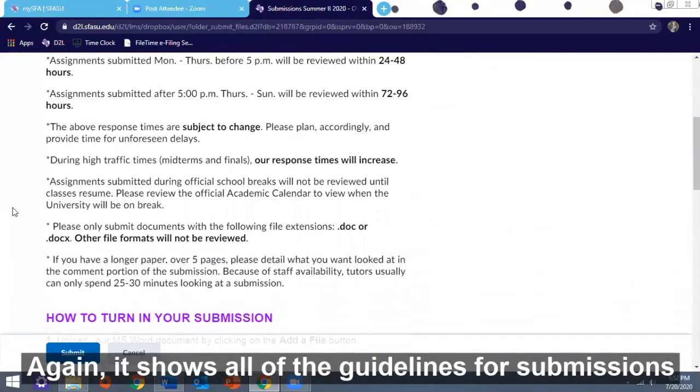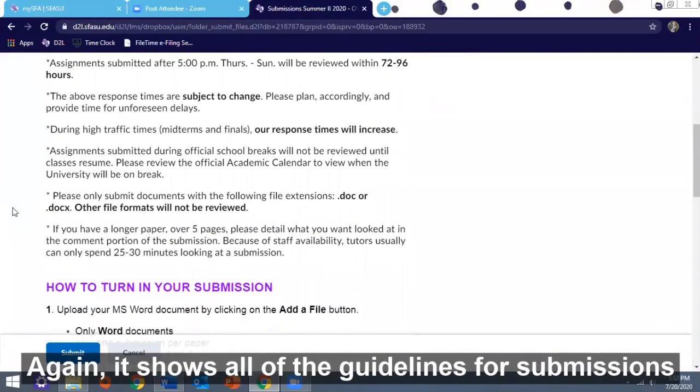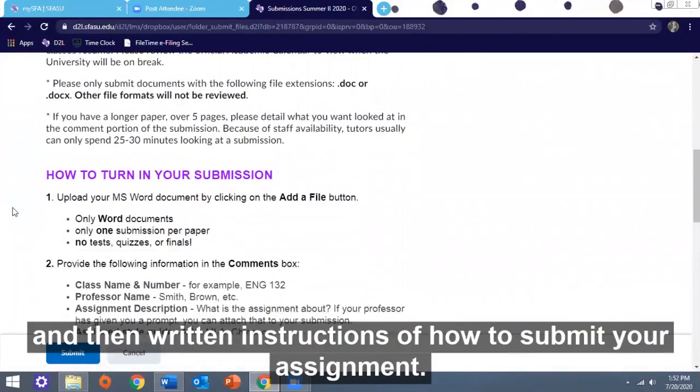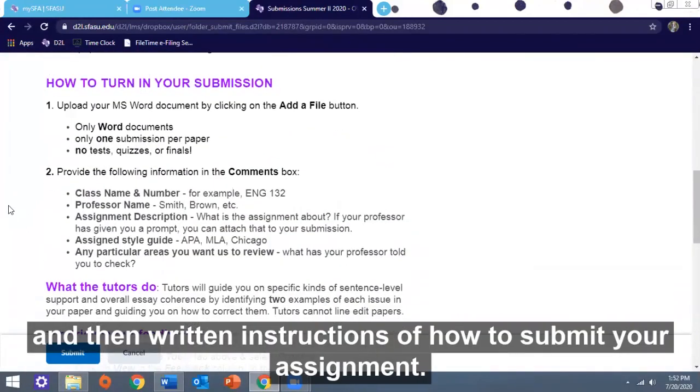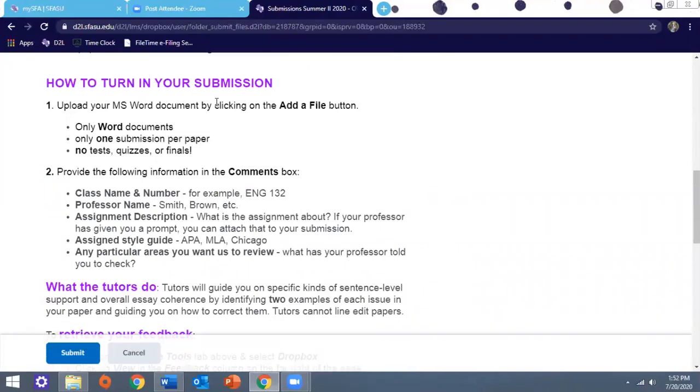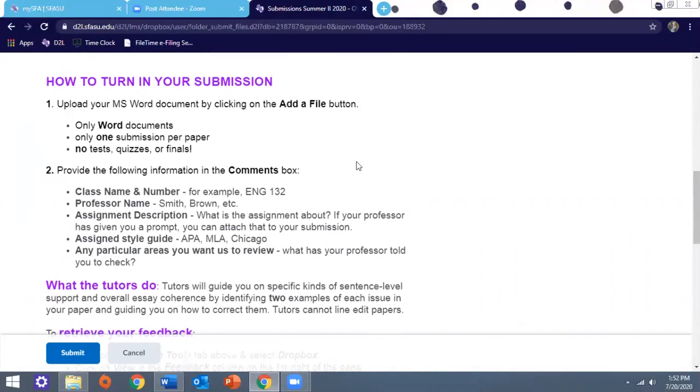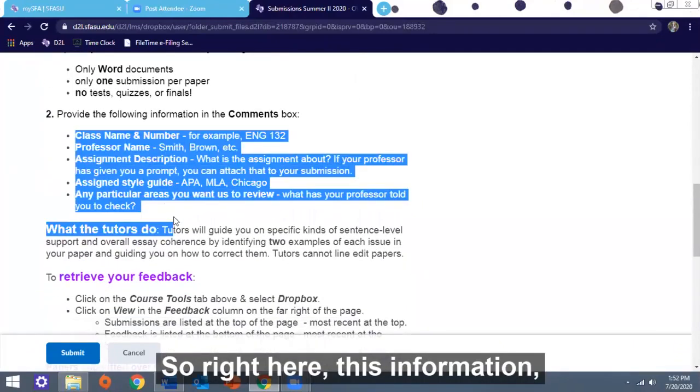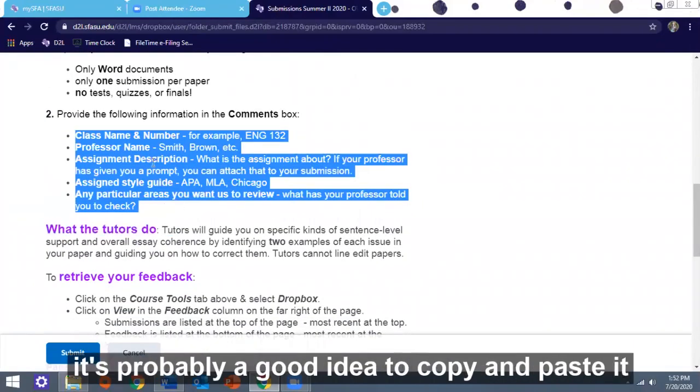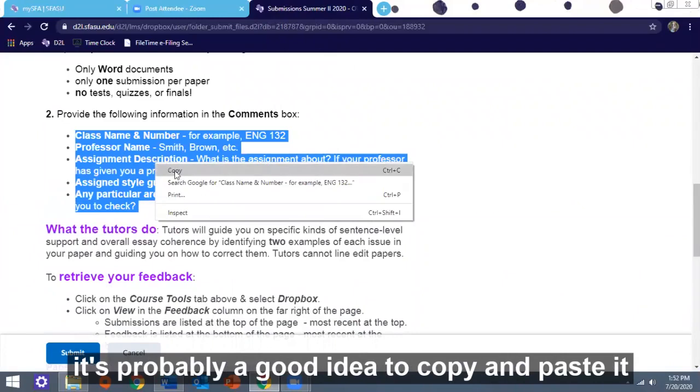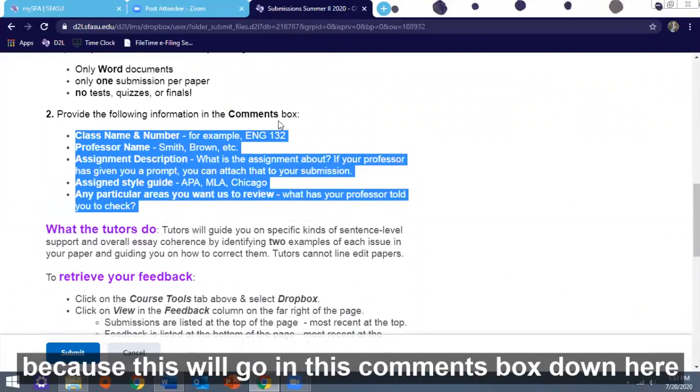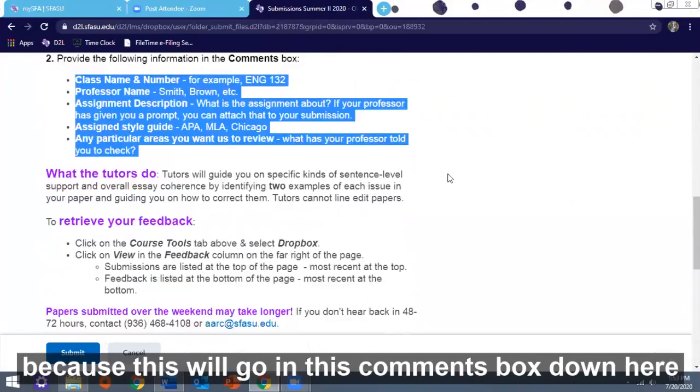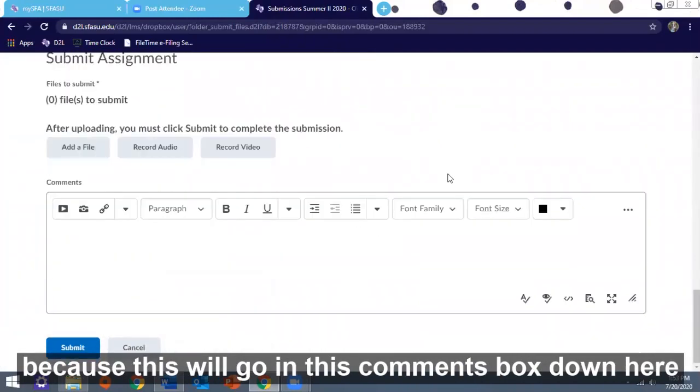Click on that and it will take you to this screen. Again it shows all of the guidelines for submissions and then written instructions of how to submit your assignment. Right here is the information for submission. It's probably a good idea to copy and paste it because this will go in this comments box down here.